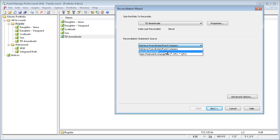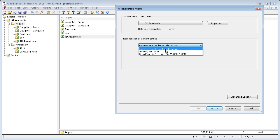you can manually reconcile, or you can reconcile against an OFX file. Usually, you'll probably choose the option to retrieve from your broker or fund company.